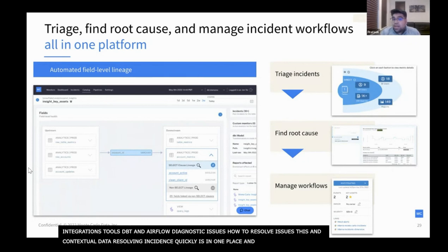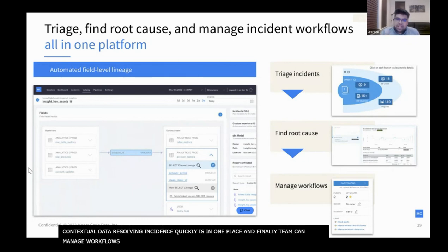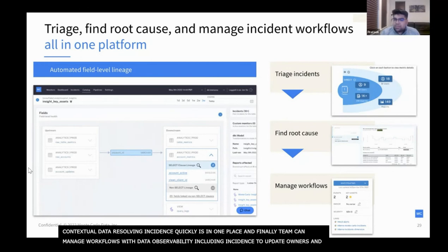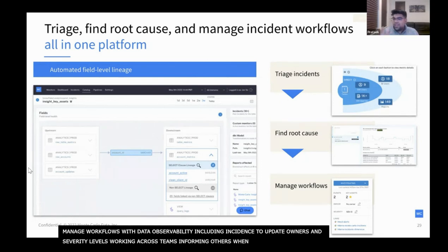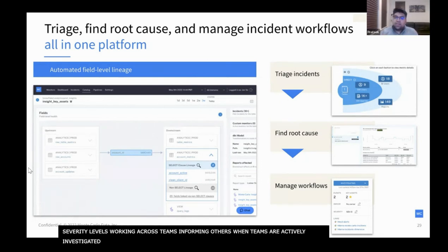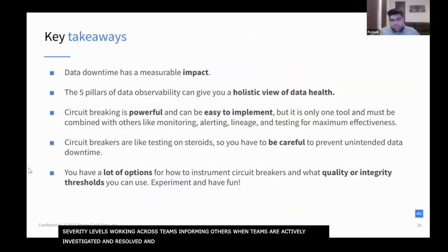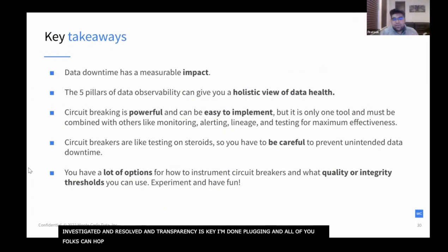Beyond automated detection and targeted alerting, we believe data observability must deliver workflows and tools to actually resolve data incidents quickly. We help you see the impact radius to see which tables, dashboards, and end users are affected, and we've built integrations to tools like dbt and Airflow so you can have diagnostic information on how to resolve issues. Your team can also manage workflows with data observability — including incident status, updates, owners, and severity levels — so you can work across teams and inform end users when incidents are actively being investigated and when they're finally resolved. Transparency is key.